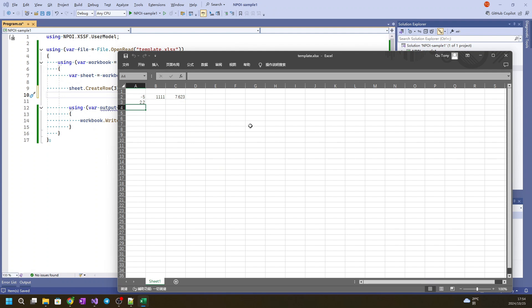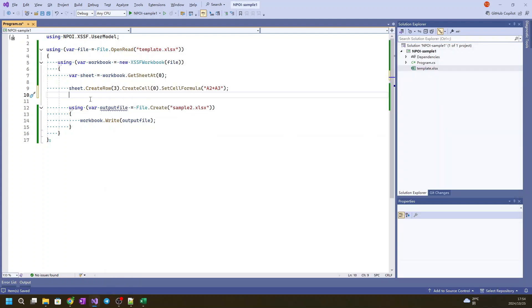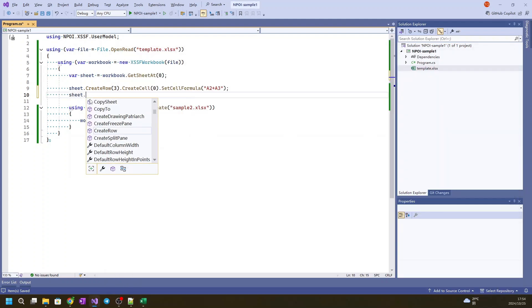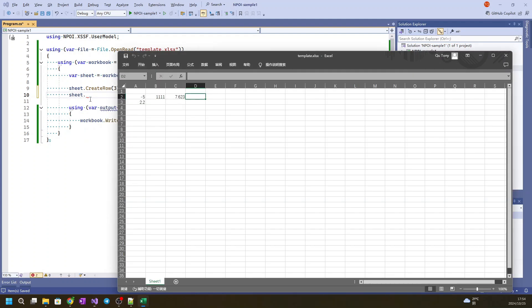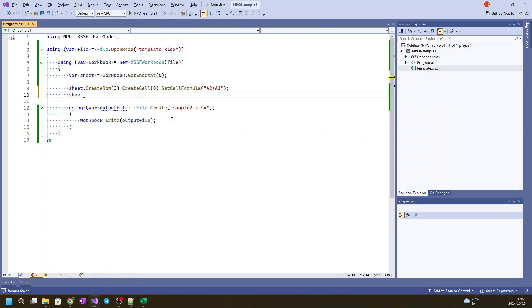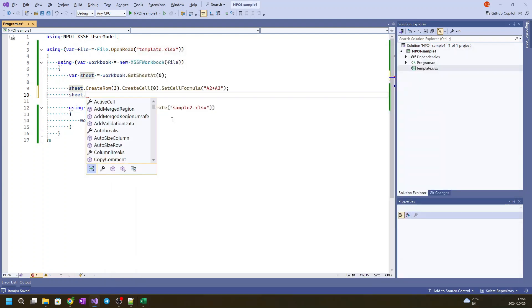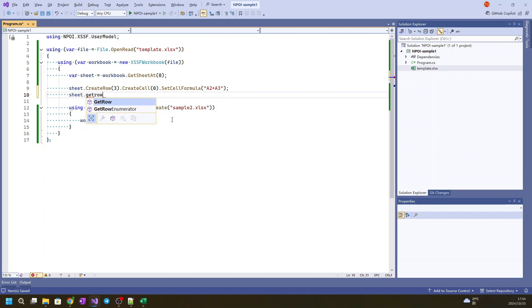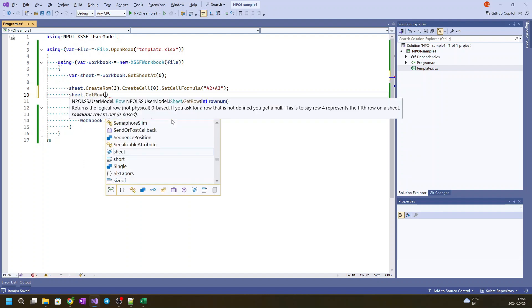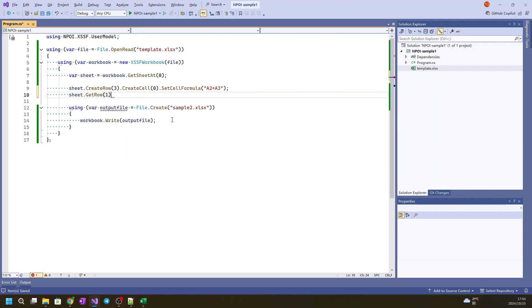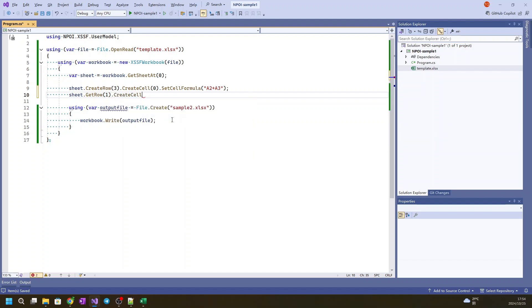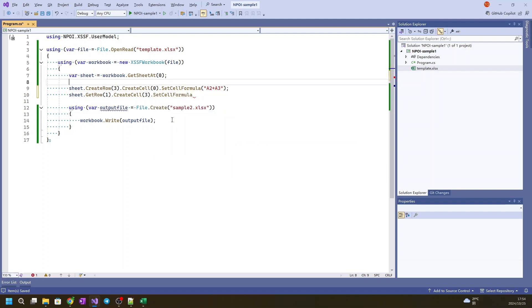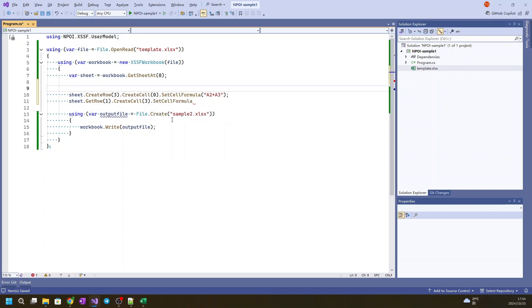And the second formula, we will sum these three numbers in D2. But here you see that this row already exists, so we will not create the row but use GetRow instead. Otherwise this row will be replaced. This is row 1, and this cell is new, so we create that.